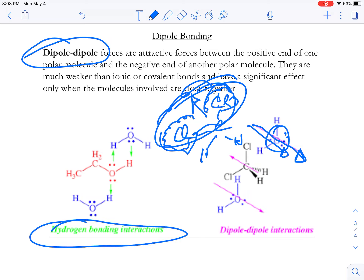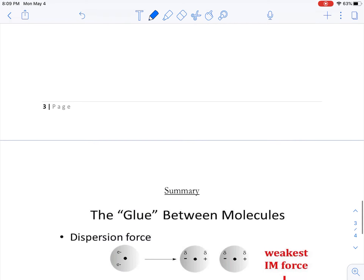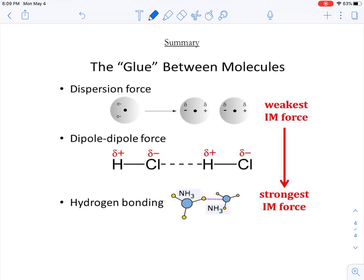With hydrogen bonding, notice that the bond exists between this hydrogen and the oxygen of another water molecule, and between an oxygen and the hydrogen of another water molecule. The hydrogen bonding is not occurring within the water molecule itself. Also, hydrogen cannot bond to chlorine because chlorine is not nitrogen, oxygen, or fluorine.